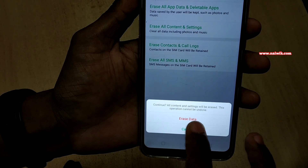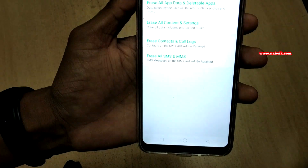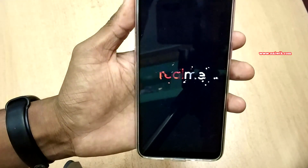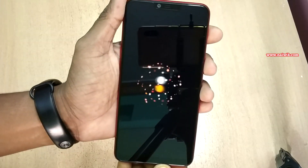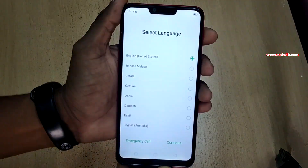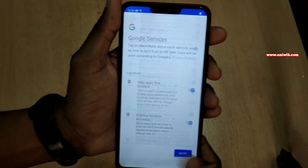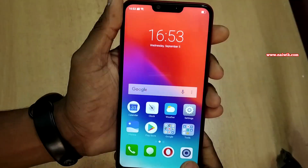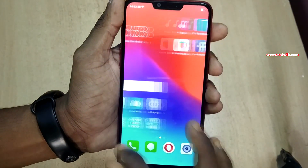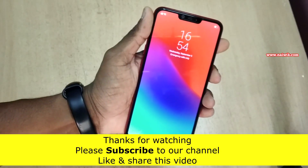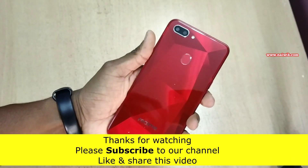Click on 'Erase Data.' It will ask again — click on 'Erase Data' again. Now it is going to clean everything on your phone and the phone will be reset to factory settings. That's it, guys — hope you like this video, please subscribe to our channel, thank you.